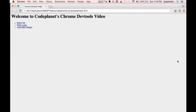Hey everybody, this is John from CodePlanet, and today we're going to be checking out a video on Chrome's developer tools. Most of the stuff we're going to cover will be just as applicable if you're a Firefox user using Firebug or any of the WebKit browsers, but specifically I'm going to be using Chrome today because that's what I use for development.